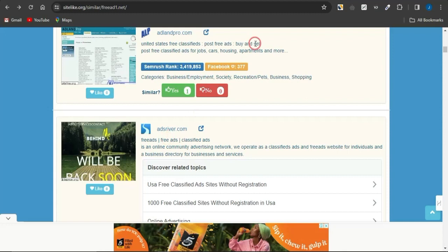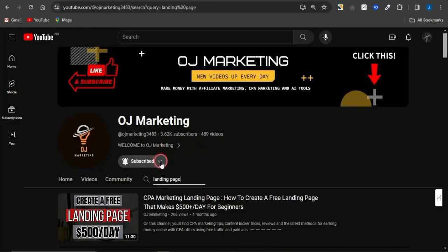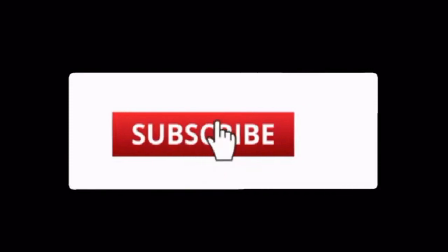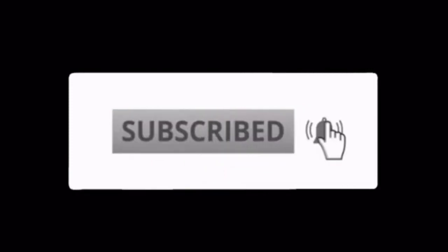So, I hope this video was helpful. If yes, don't forget to hit the like button to the video, subscribe to the channel and turn on your notification bells on all. Thank you all for watching and goodbye.